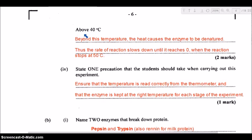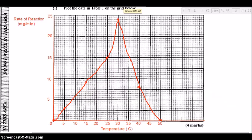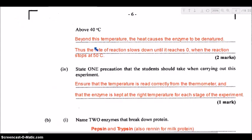Now accounting for the shape of the graph above 40 degrees Celsius: beyond 40 degrees Celsius, there is a rapid decline in the rate of reaction, dropping down to 50 degrees Celsius. Above this temperature, the heat causes the enzyme to be denatured — the shape of the enzyme becomes unraveled and it is effectively destroyed, unable to function. The rate of reaction therefore slows down until it reaches zero when the reaction stops completely at 50 degrees Celsius.